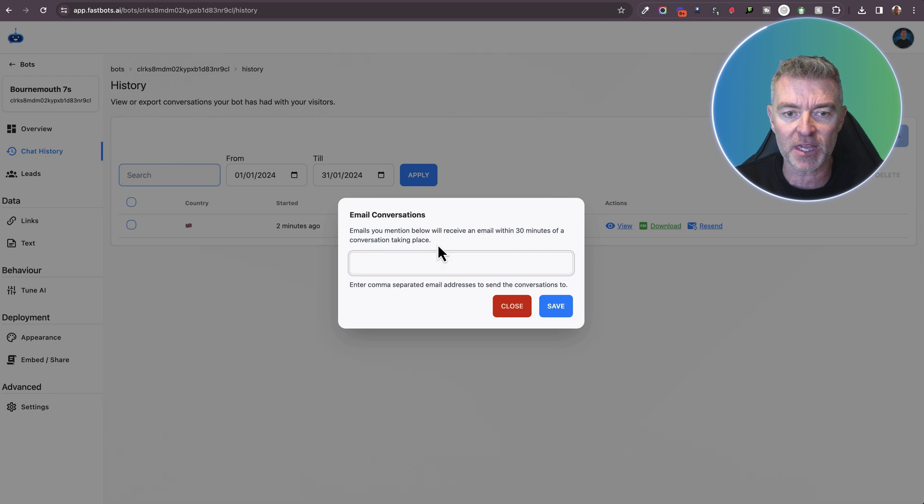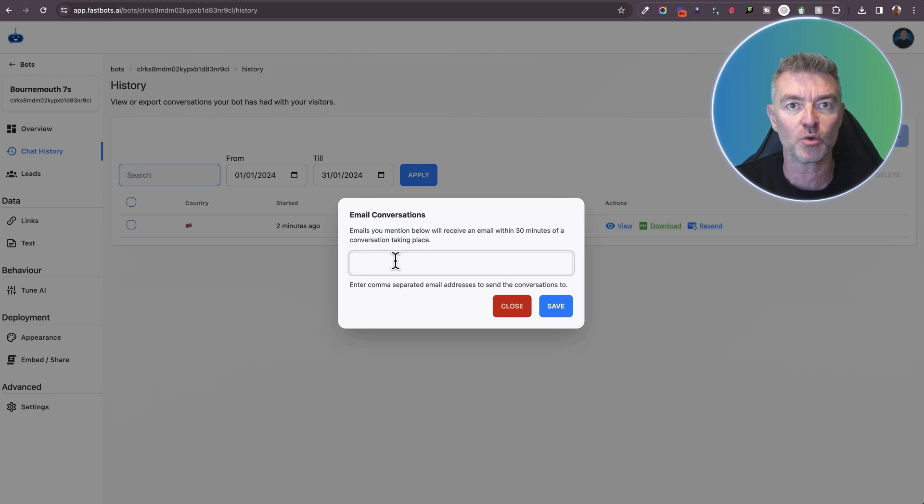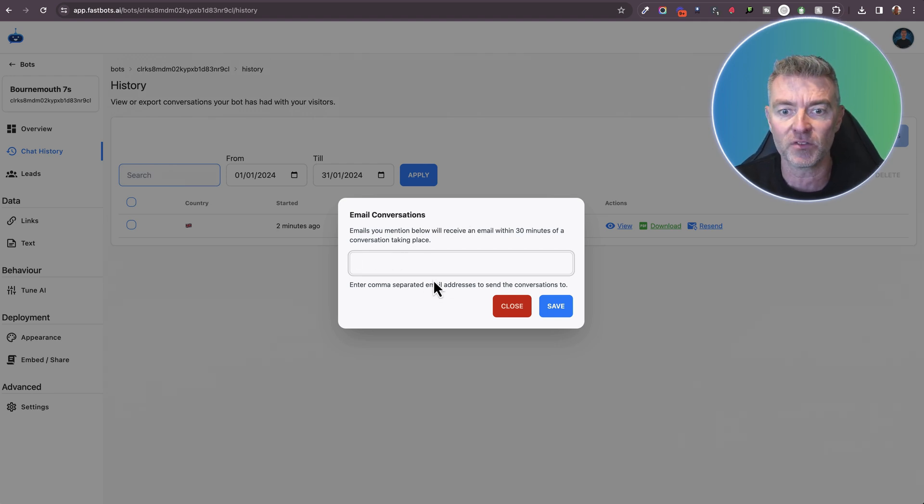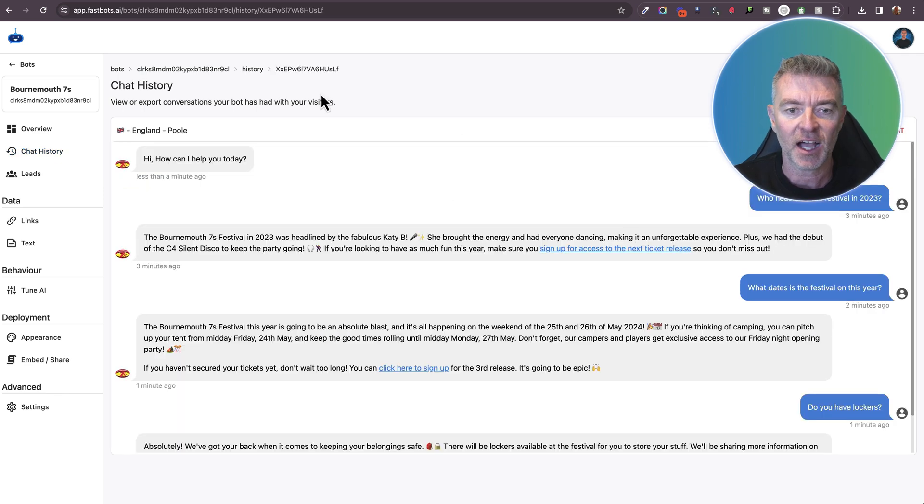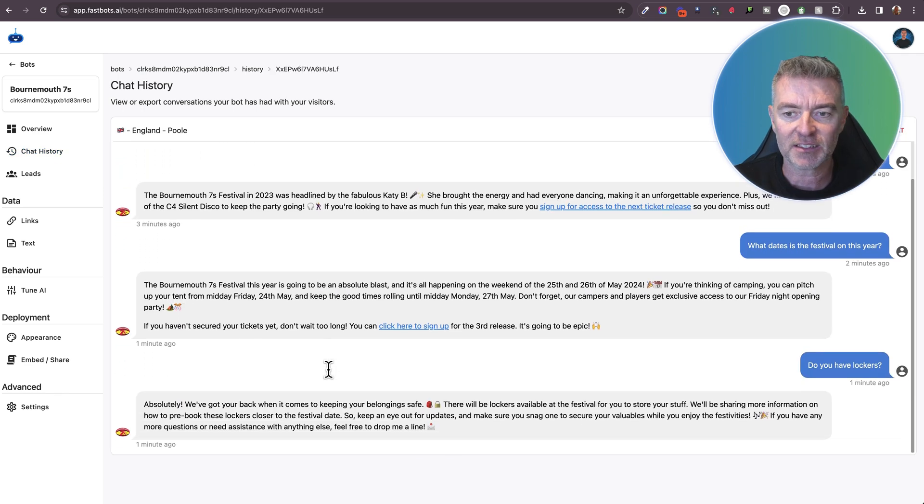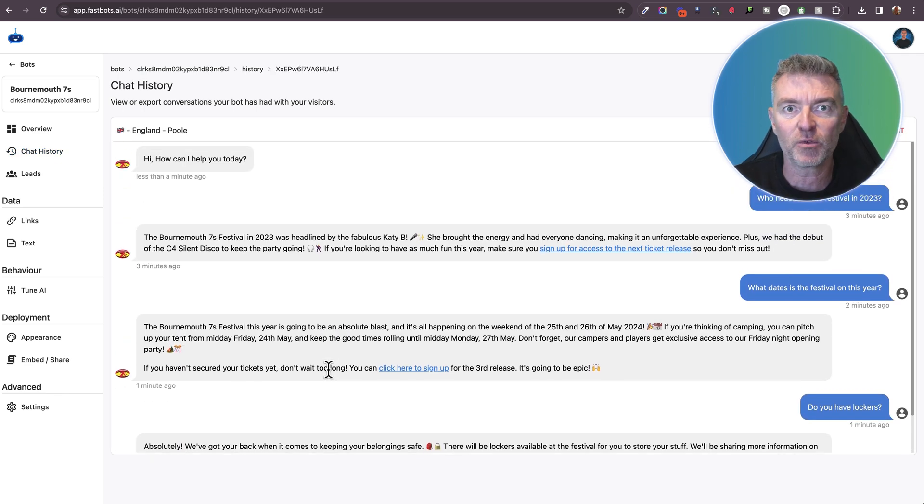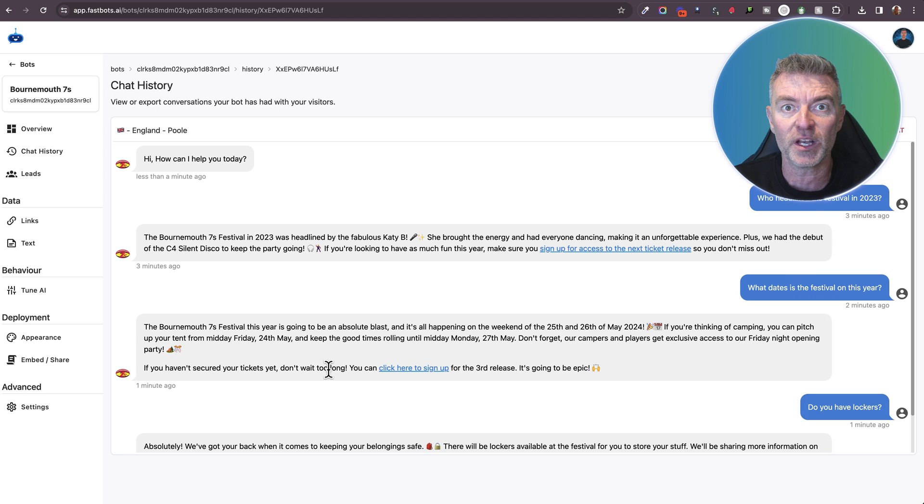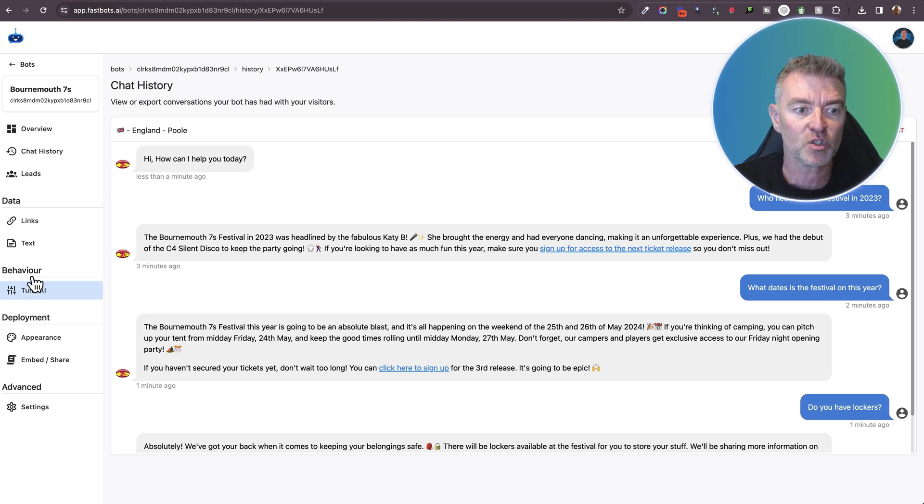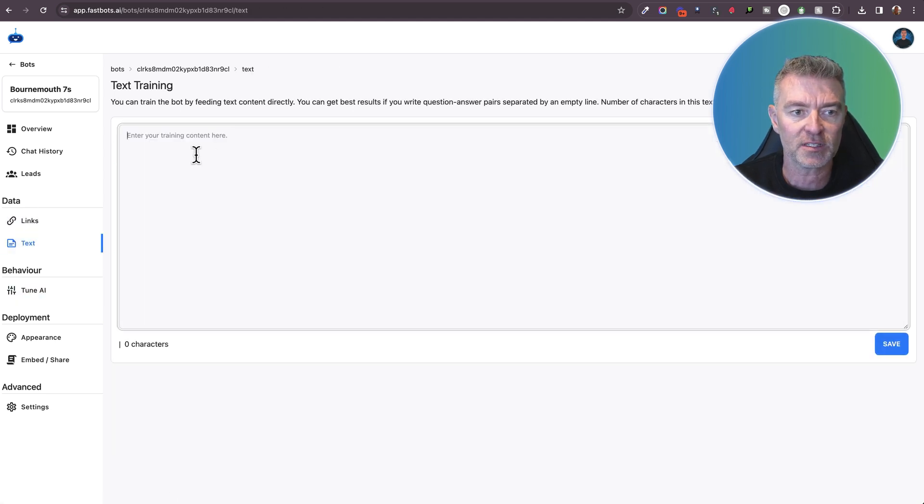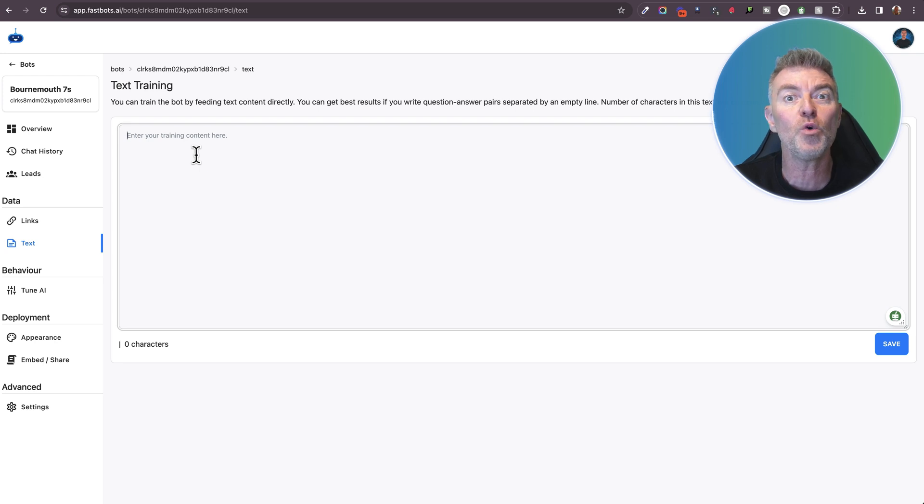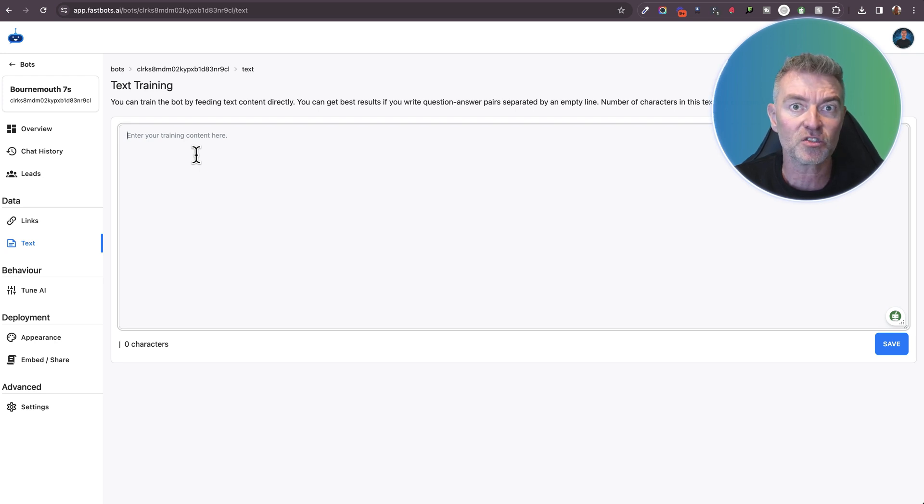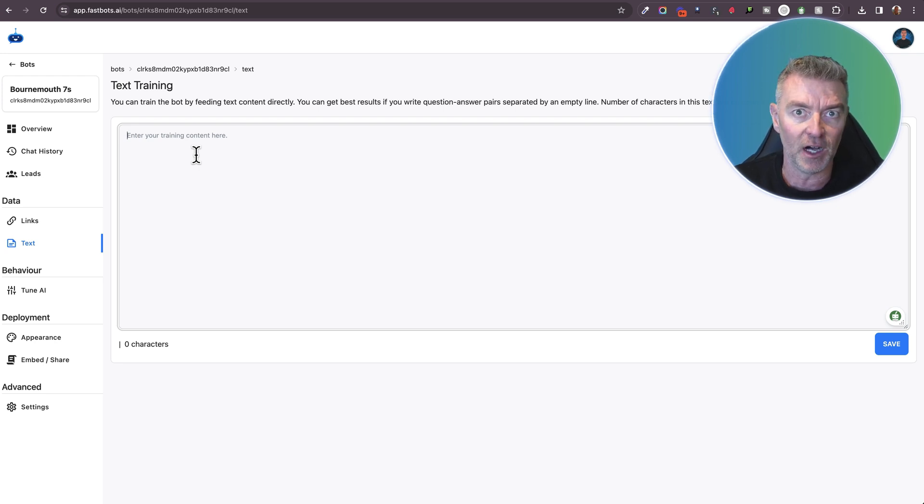And then have them emailed straight through to one or more people in the Bournemouth 7s team. And so they'll be able to have a look at the chats, see if it's been responding the way that they want it to. And if it's not, then we can make small amendments right here in this text section by putting what you would like it to say the next time that question has been asked.